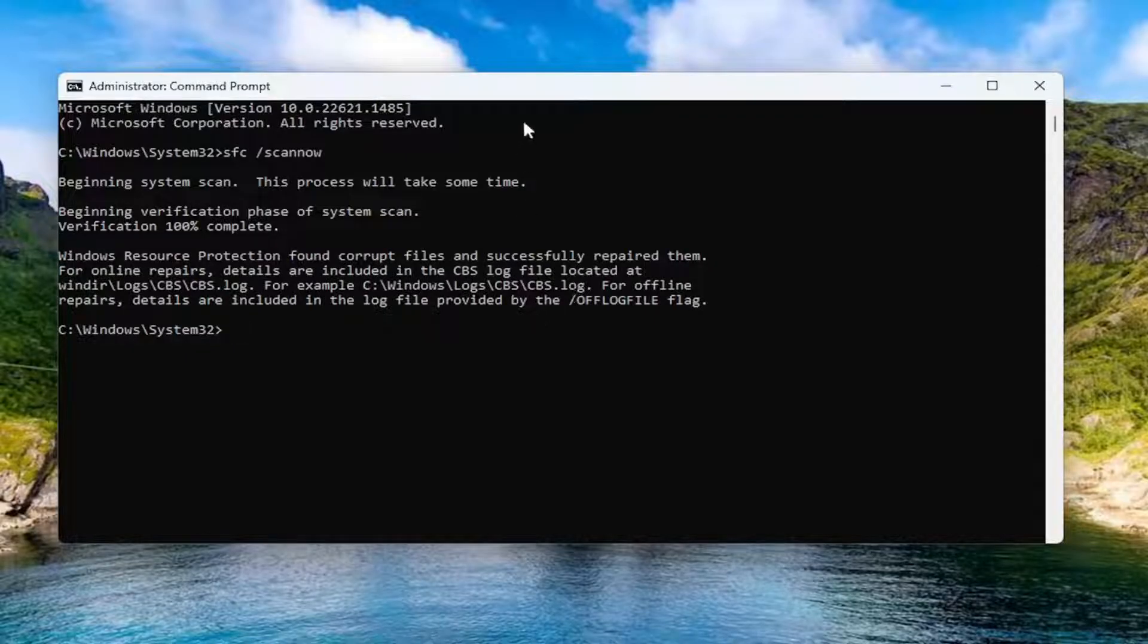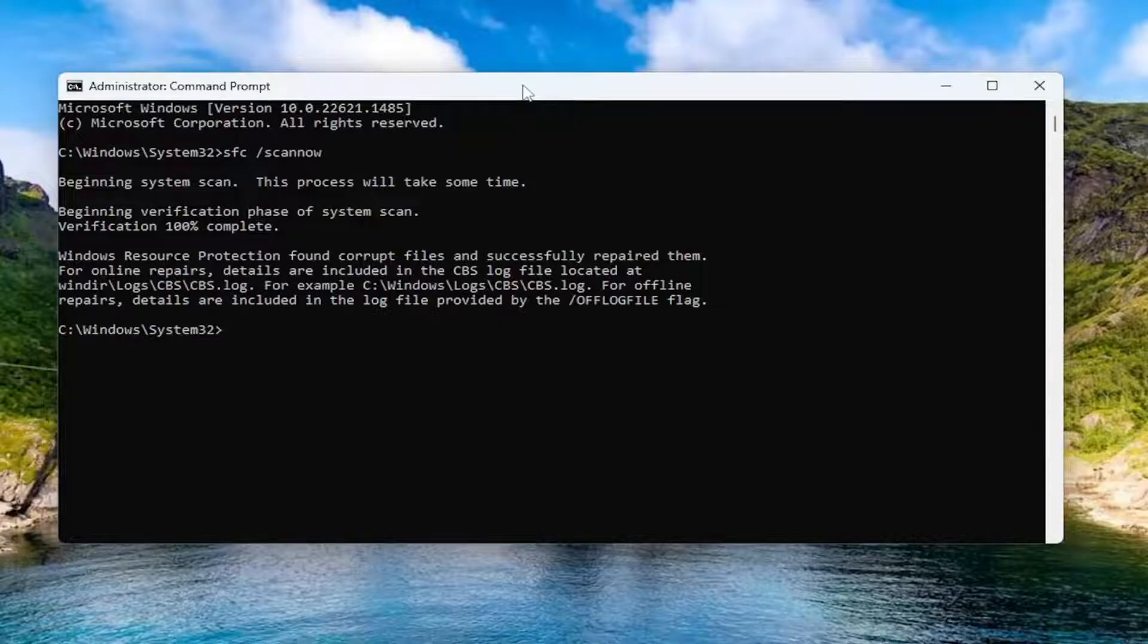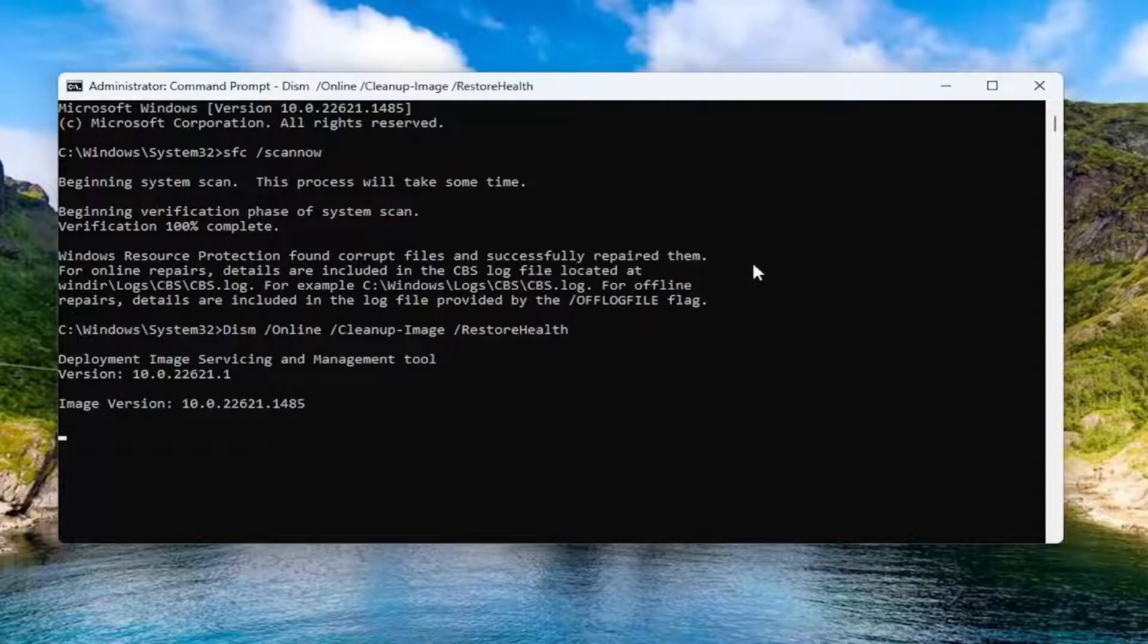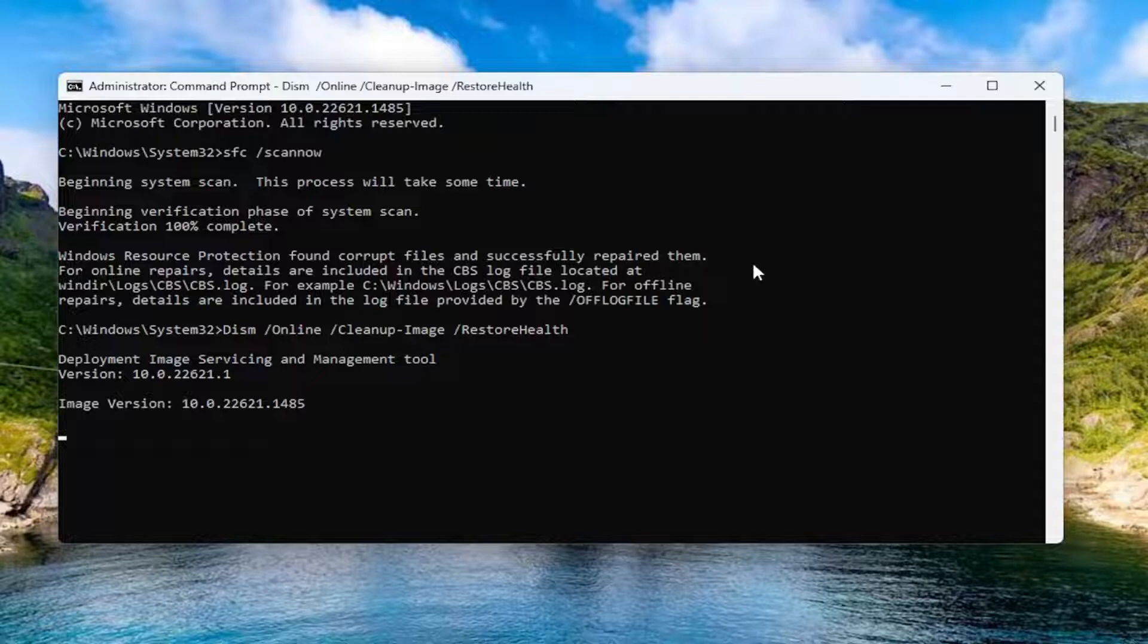Go ahead and copy the DISM command in the description of my video and paste it into the command prompt the same way we did the first one and give us a couple minutes to run as well.